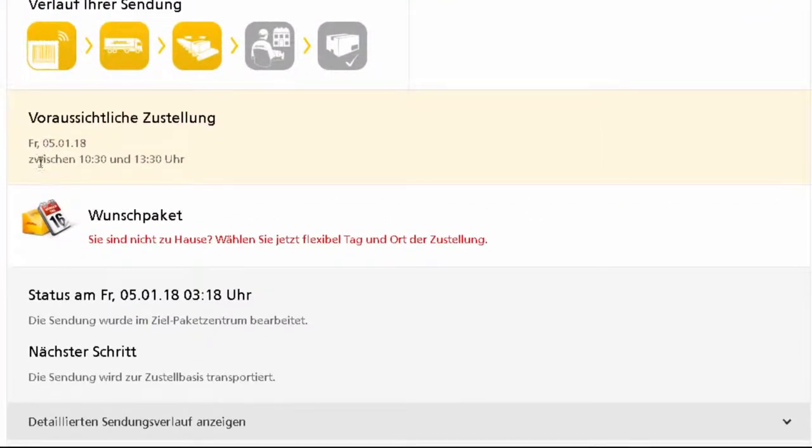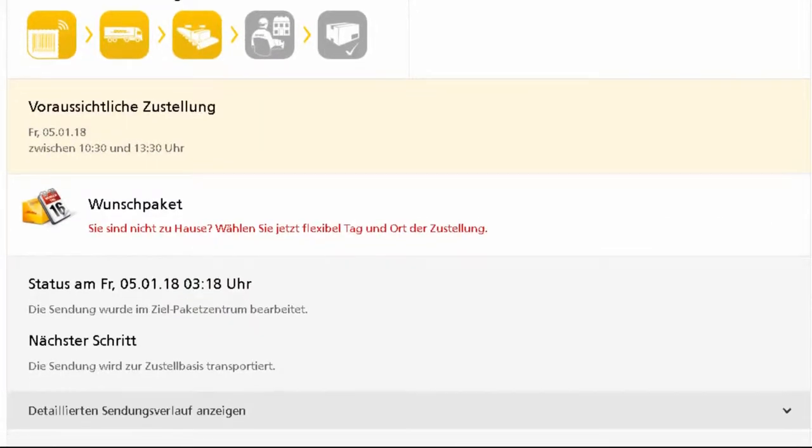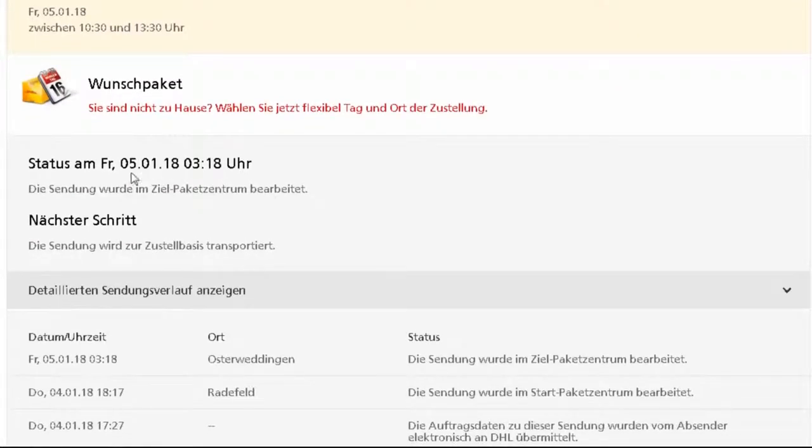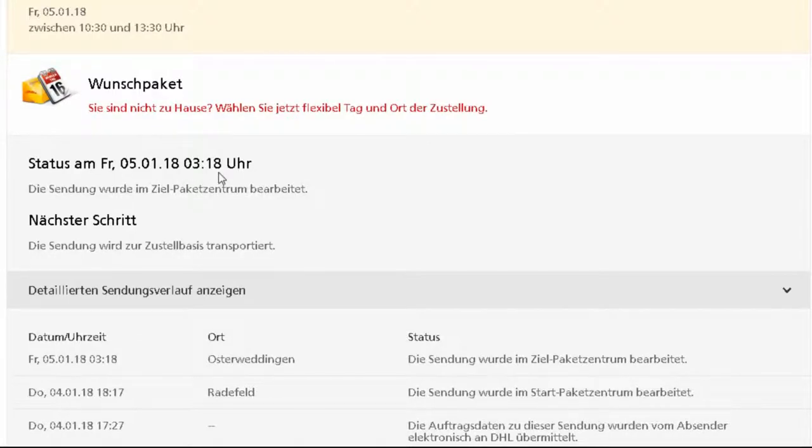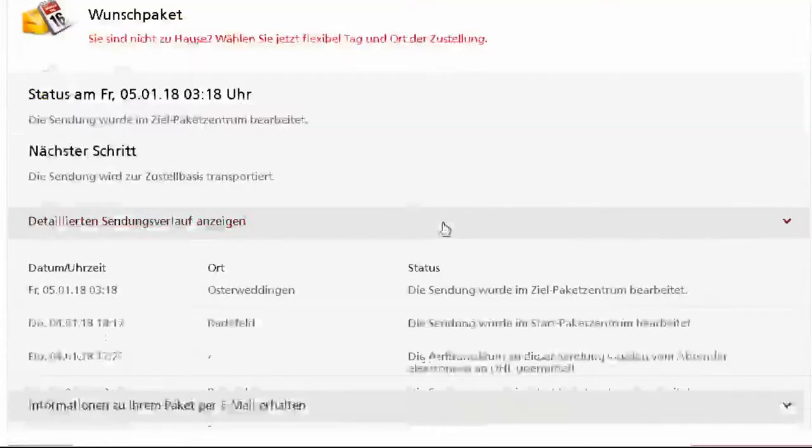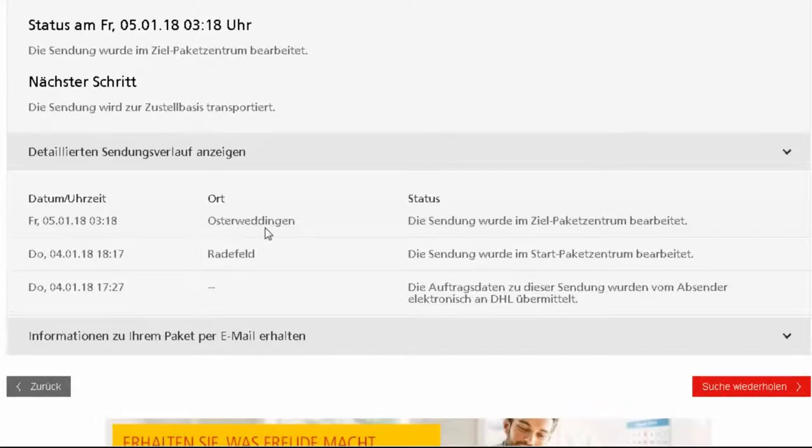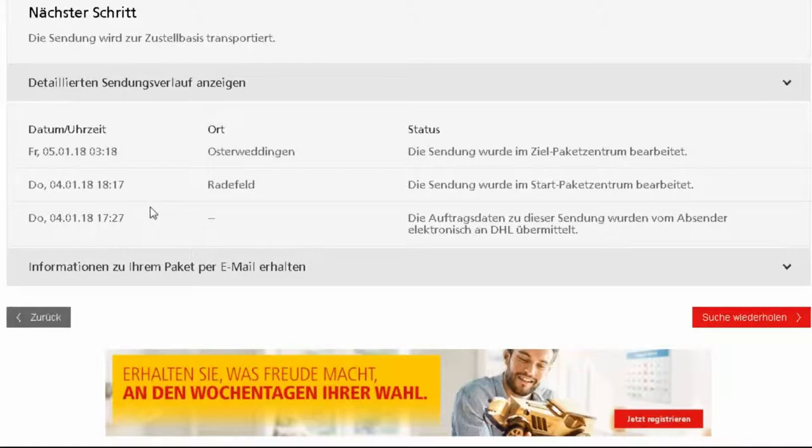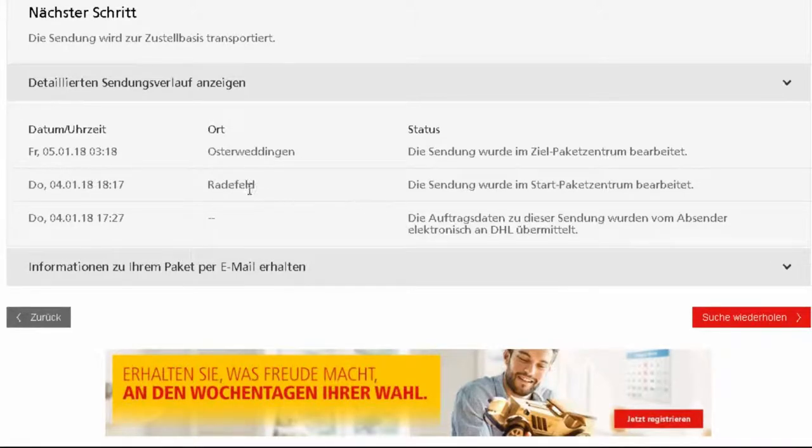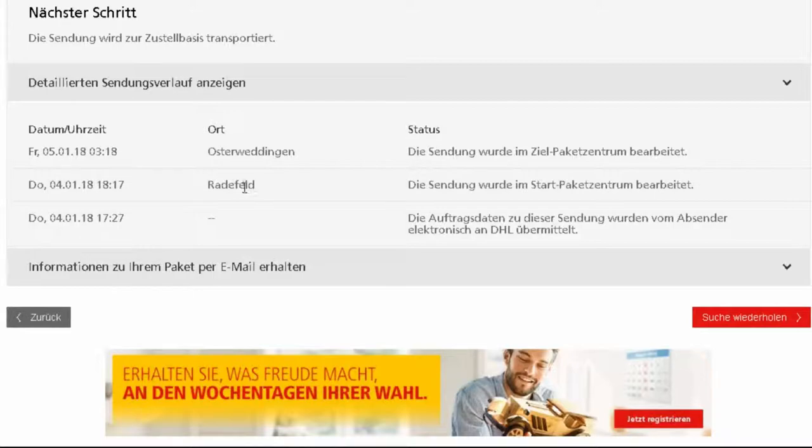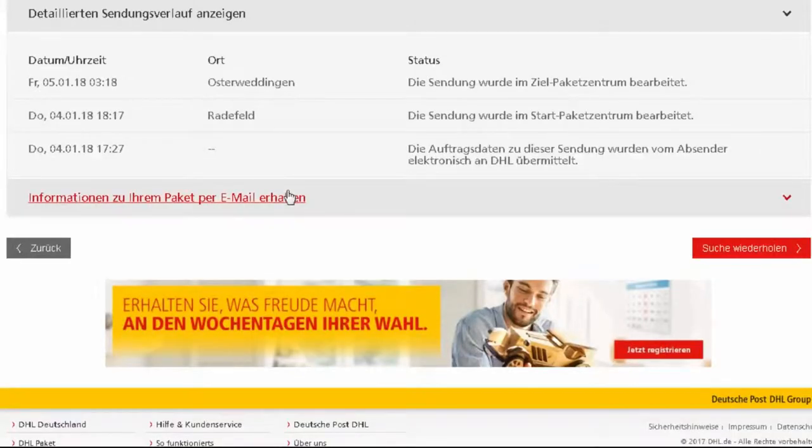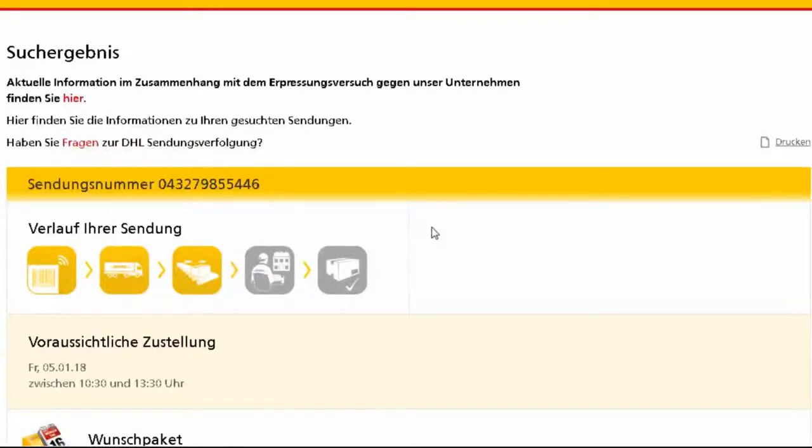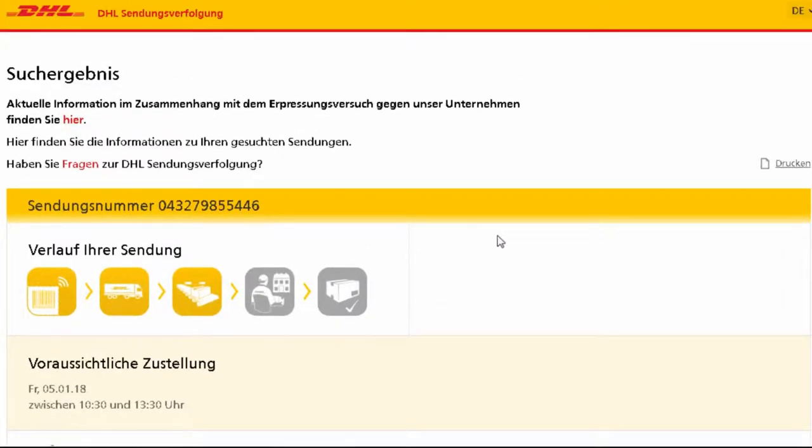Approximate arrival on Friday in between 10:30 and 11:30. Status 5th of January 2018, 3:18 in the morning. 5th of January, Osterweddingen. The parcel came from Raddefeld. It seems that they have posted it from Raddefeld. It's advancing very good, so we are expecting it today before or during lunch time.